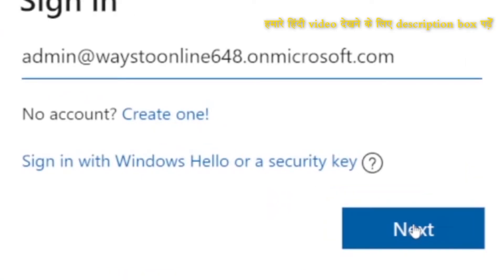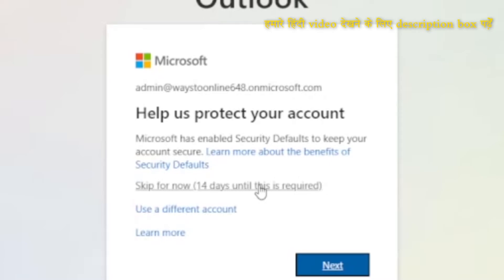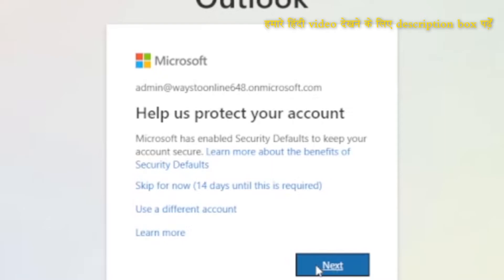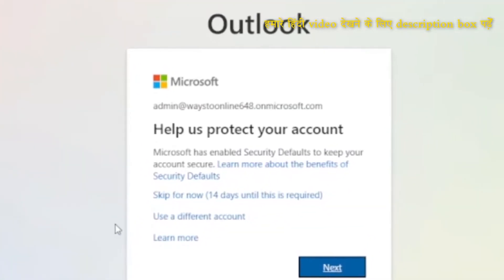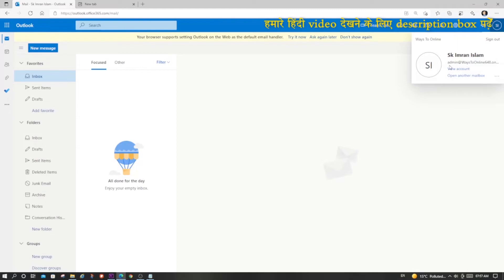I will click Next and then enter the password. It is asking me to set up various security protections, but as this is a demo, I will skip for now. And I am inside my Outlook — here is the same ID.